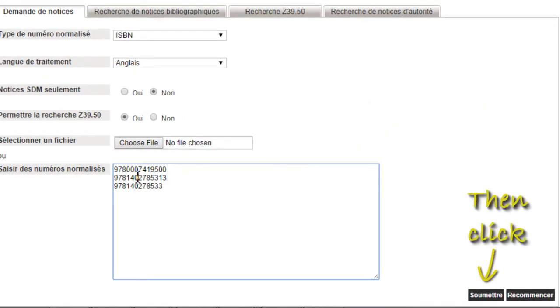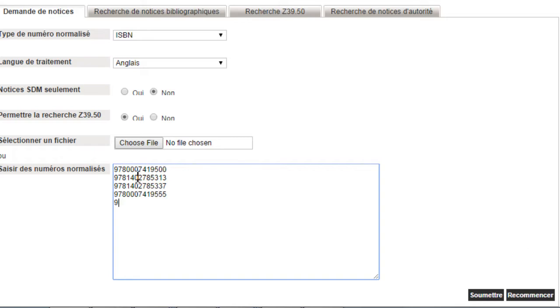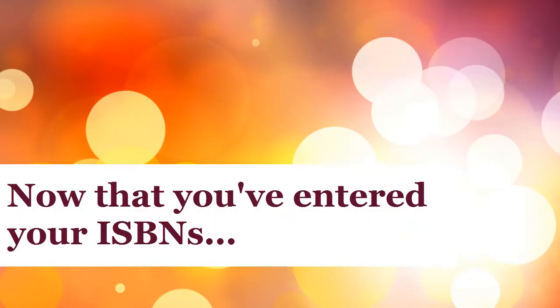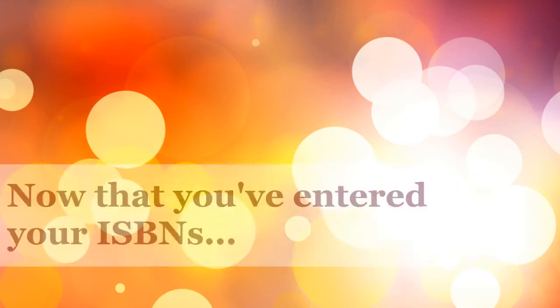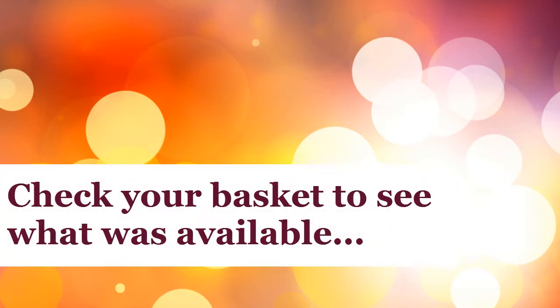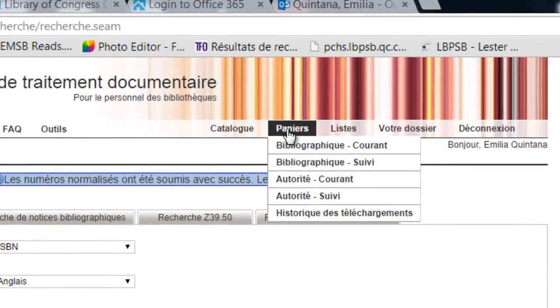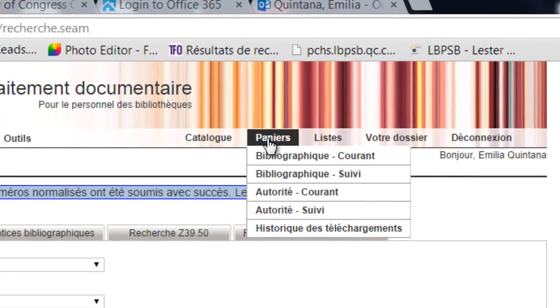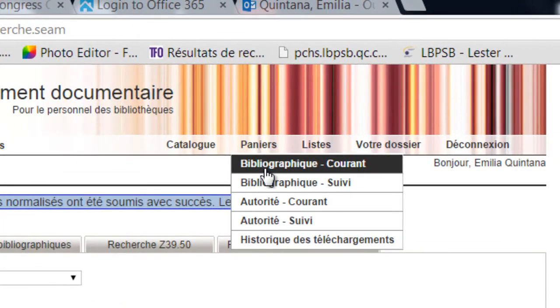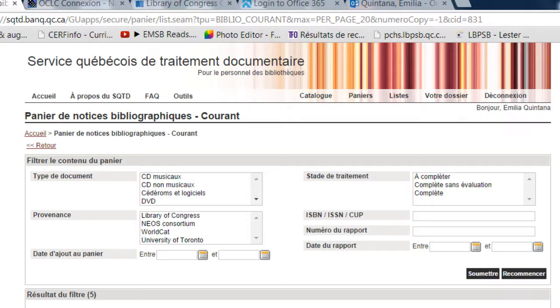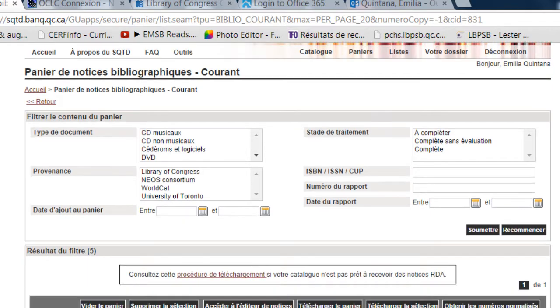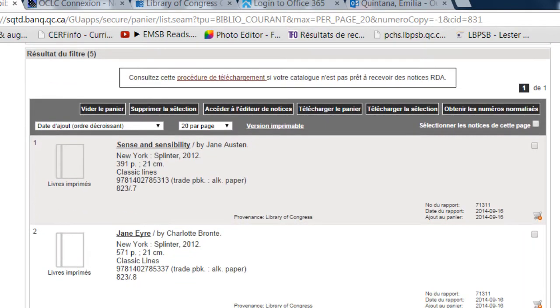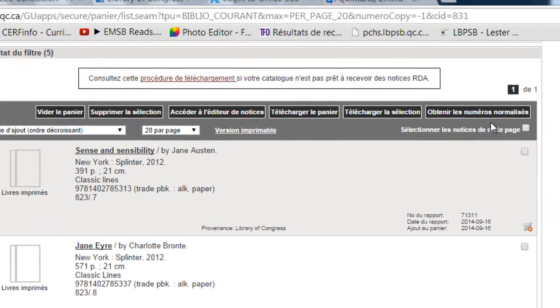Scan or type your barcodes. When finished, click Submit. Once you've entered your barcodes, see which titles you will be importing to Regard. Click Bibliographie Courante. Scrolling down the page, you can see all of the titles that have returned.